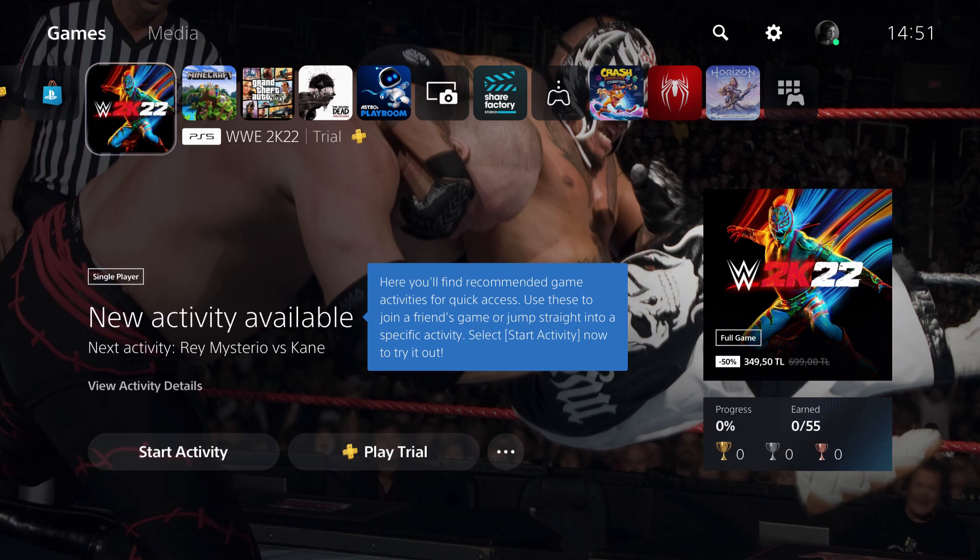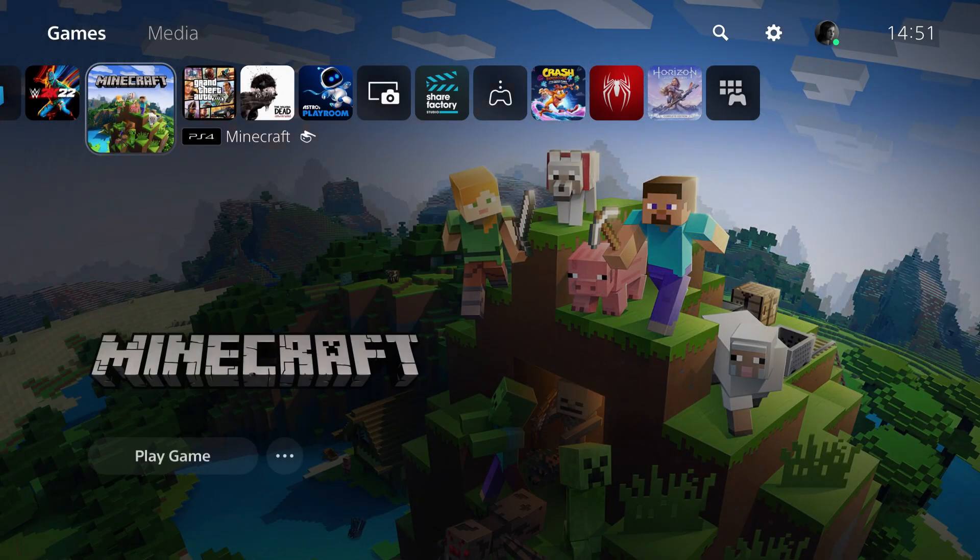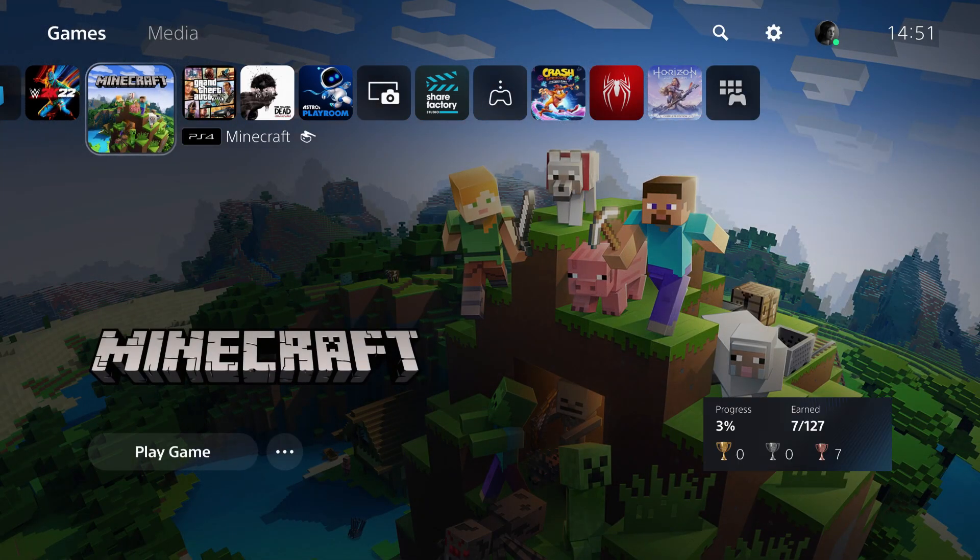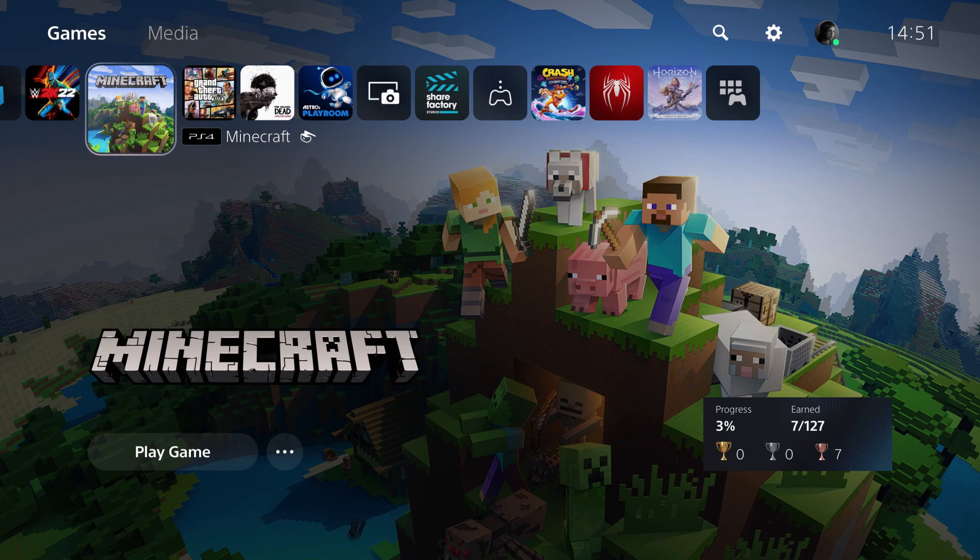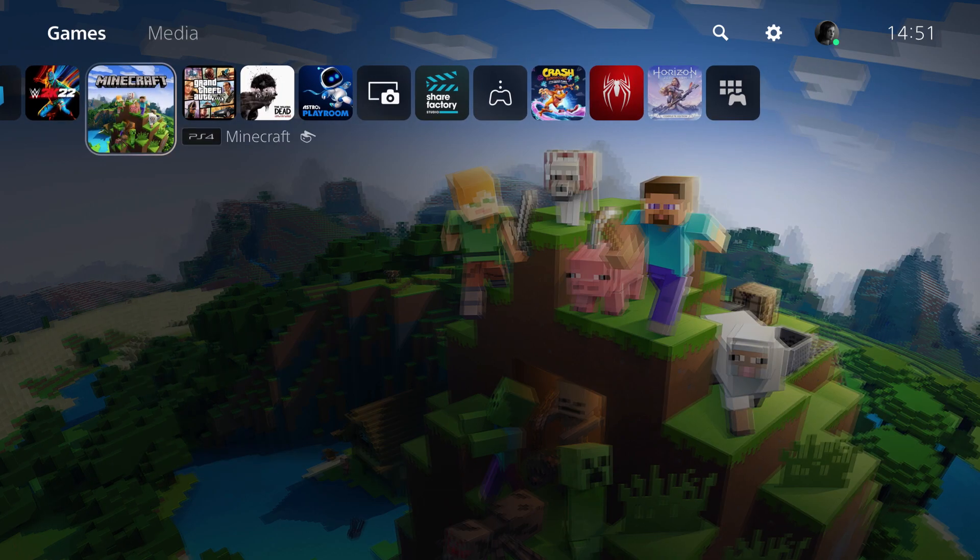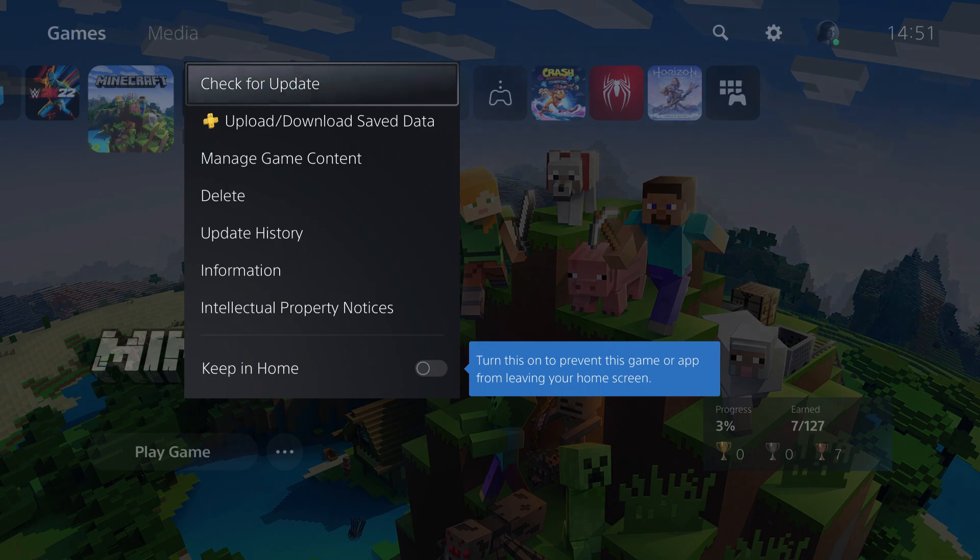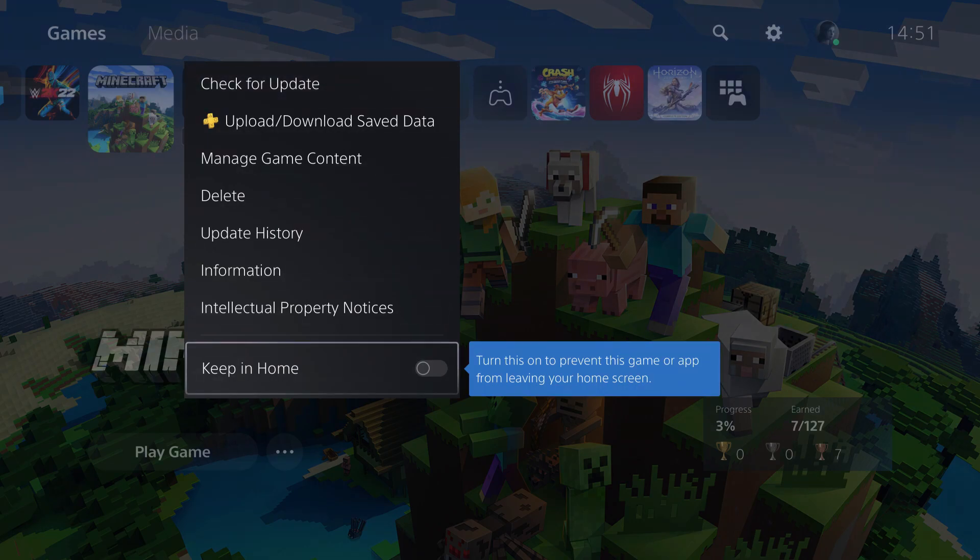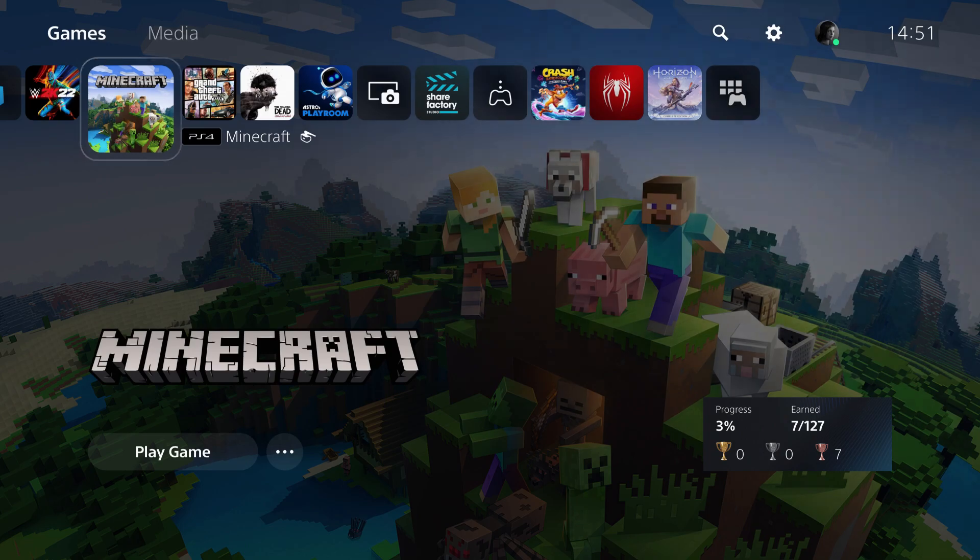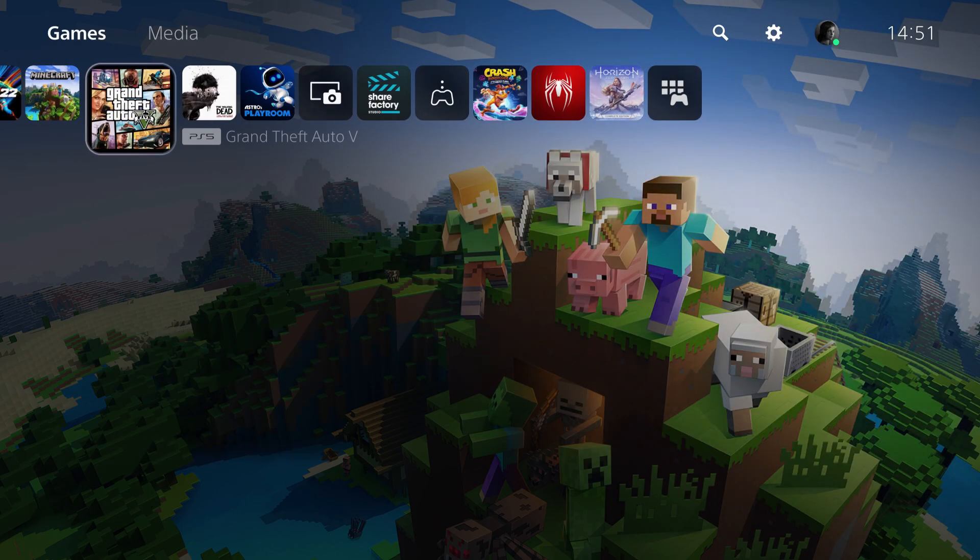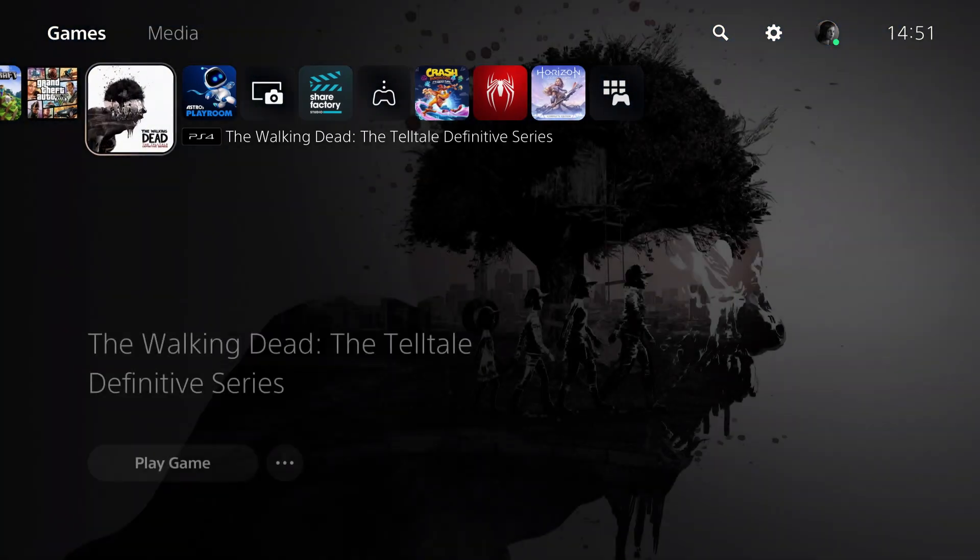First, let's say I want Minecraft to always be on my home screen. I want to organize it and set it to always be here. What I have to do is press on options and select 'keep it on my home.' Once I do that, it will not disappear.